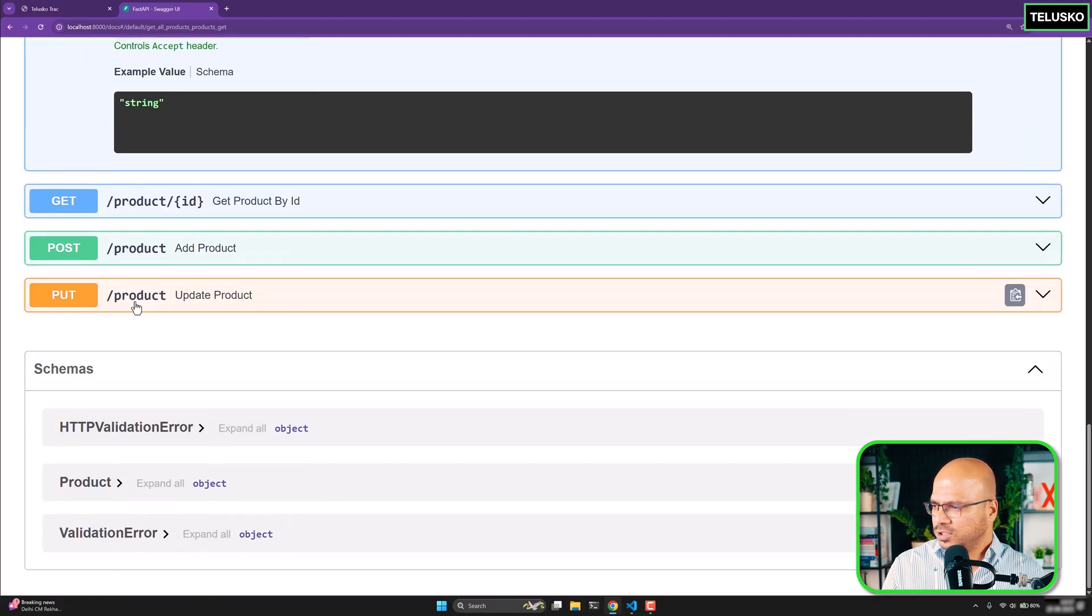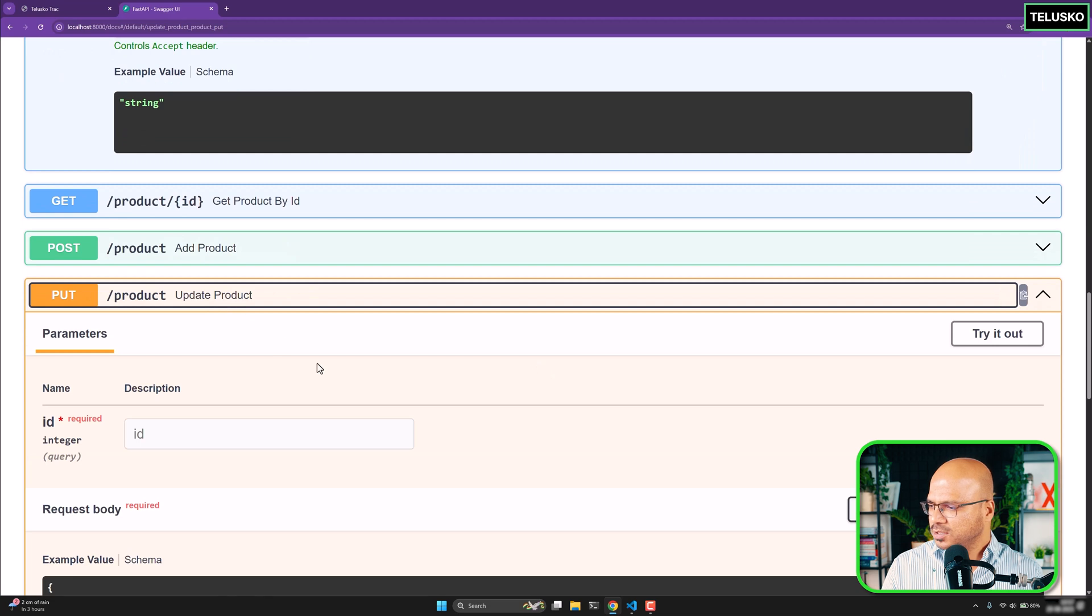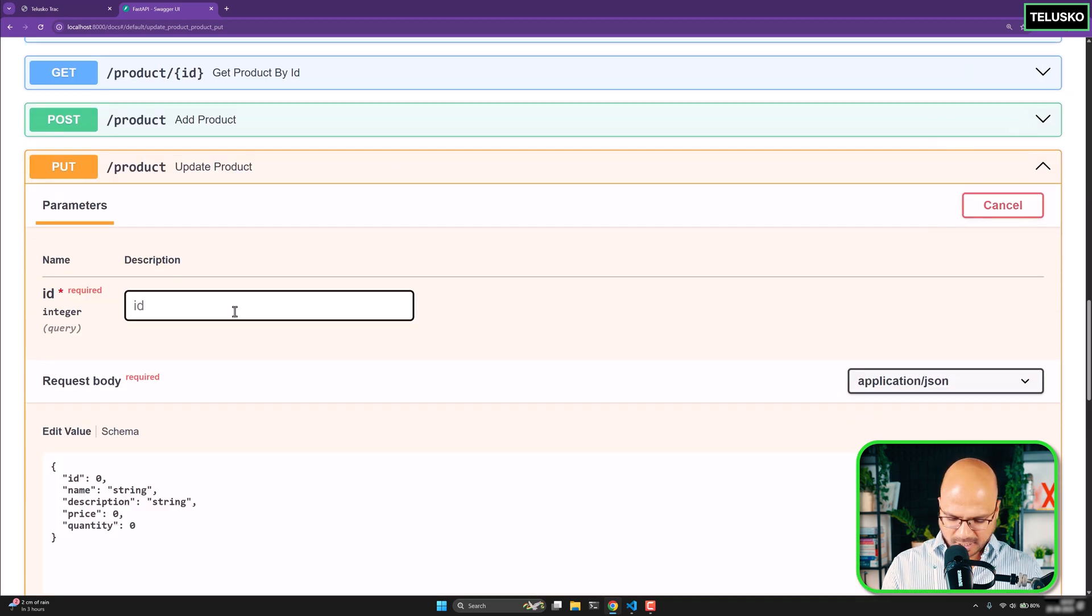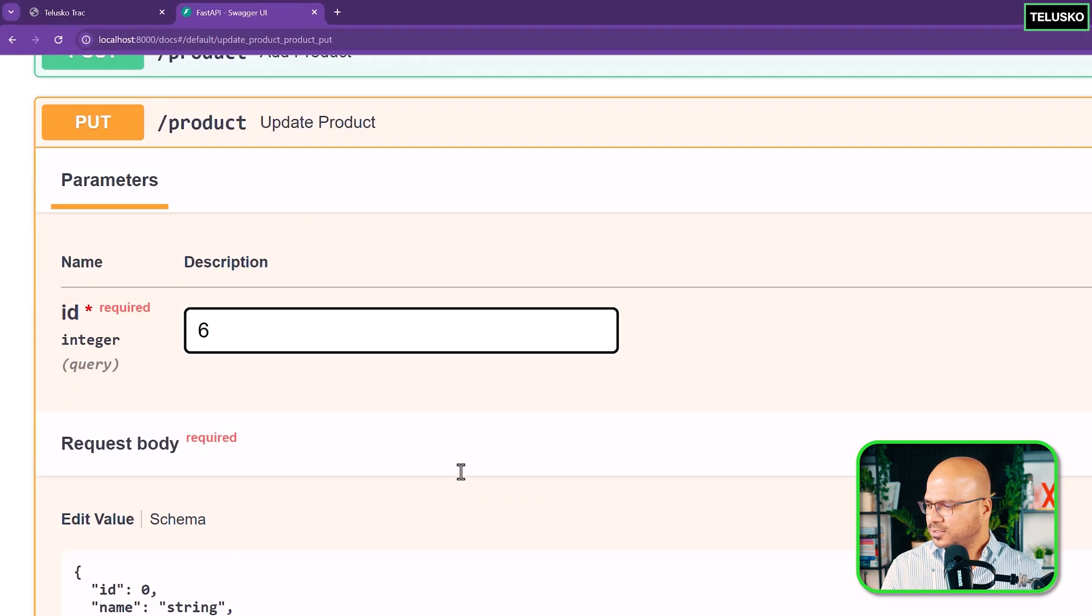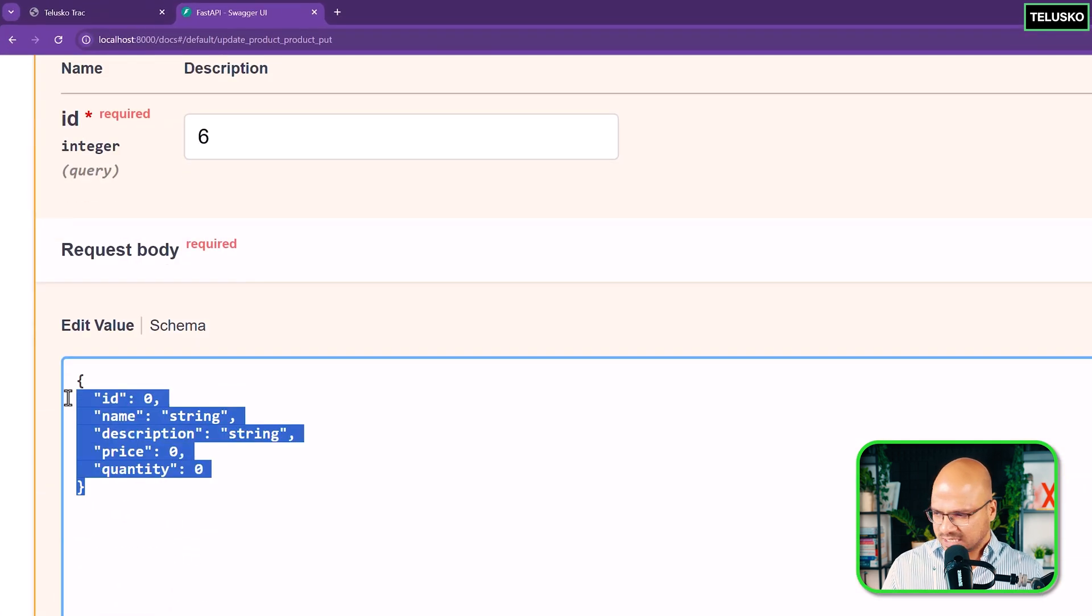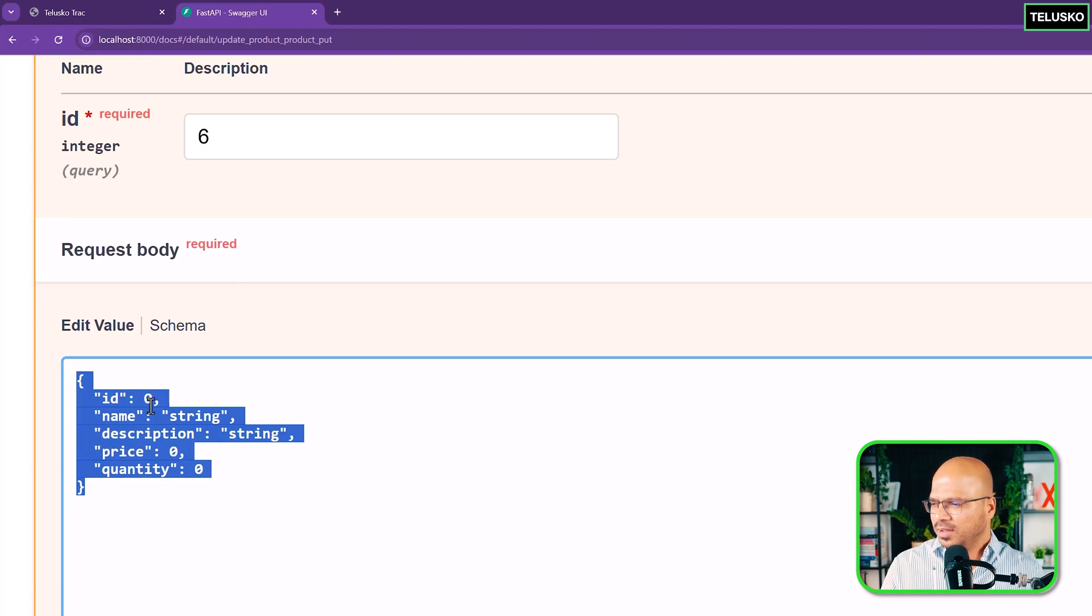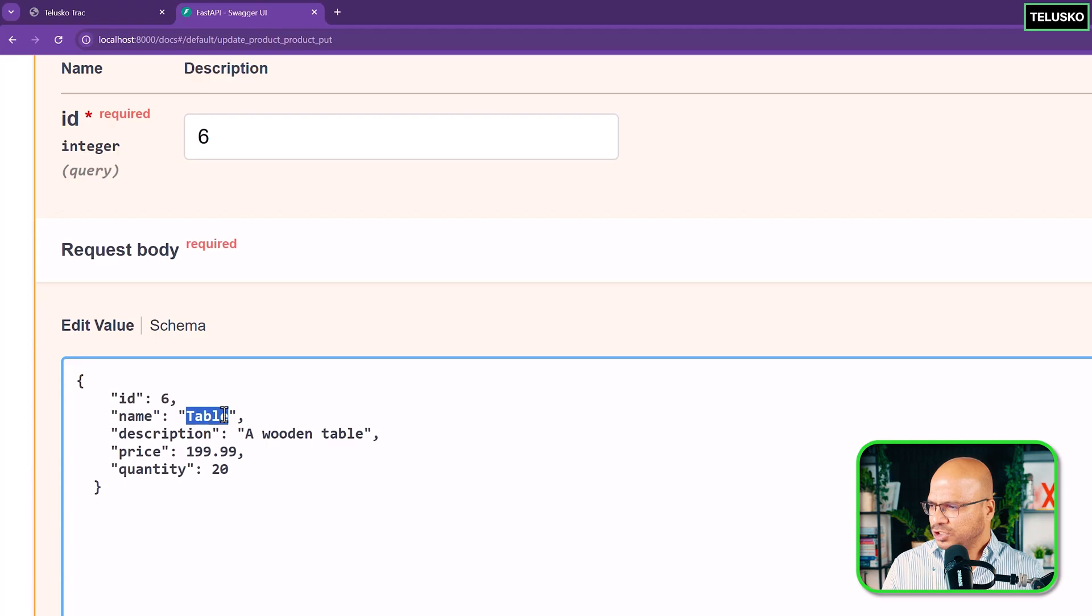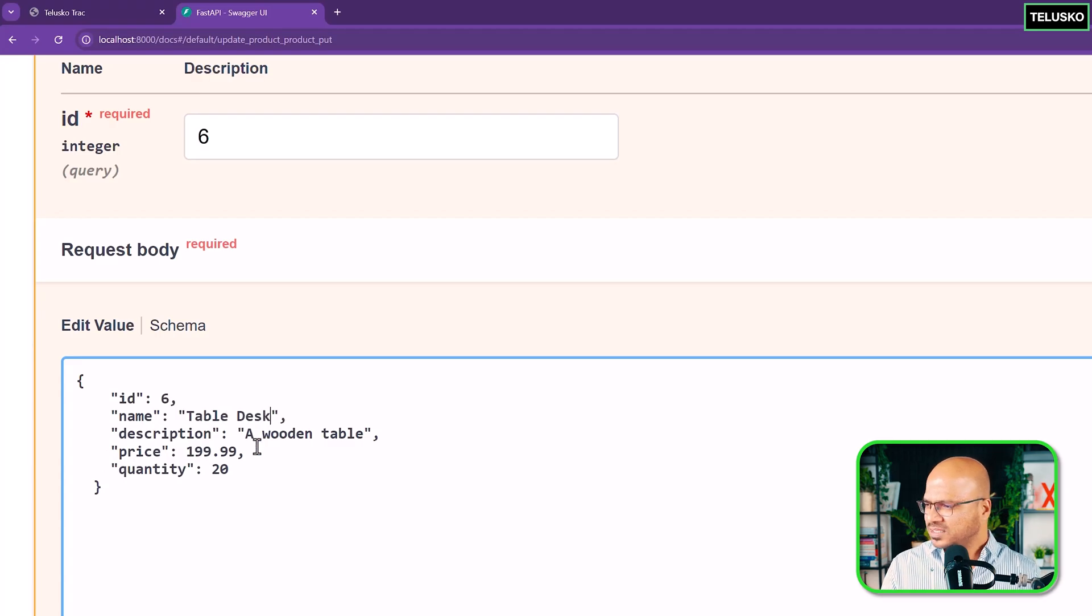Go back to PUT because this is what you want to do. Update product. And you will update. So you will say try it out. Type here six. And replace this schema with your schema. In fact you can change the values from here. But I will just paste it. Then I will keep the ID same. I will change it to table desk.